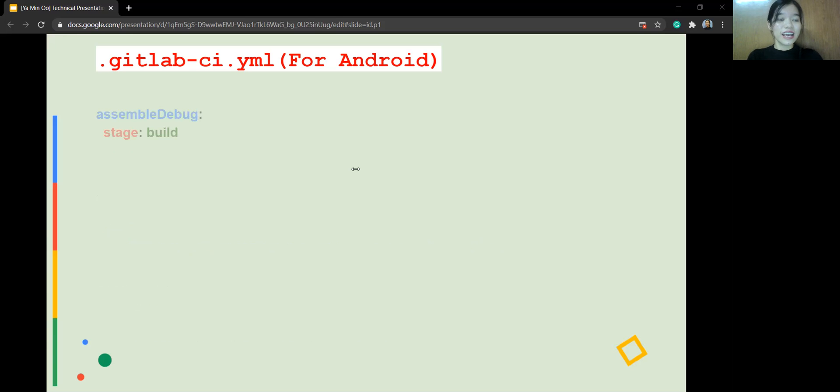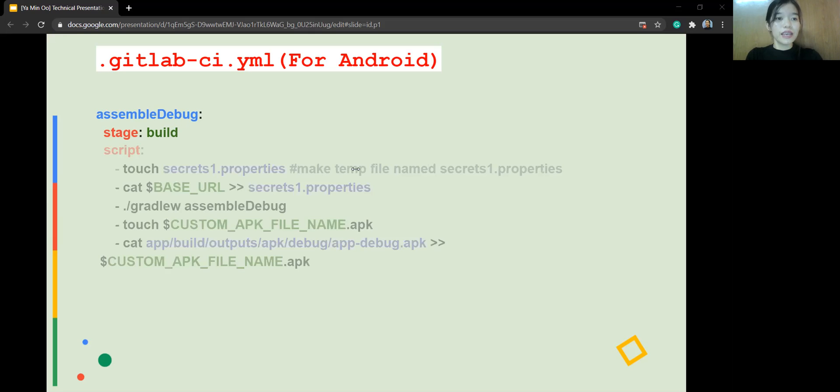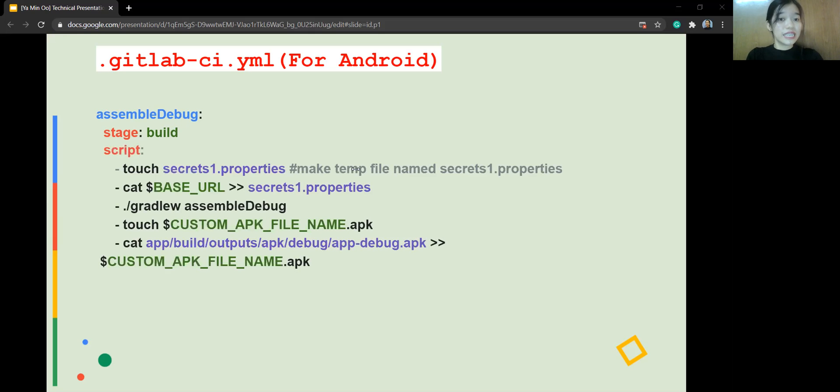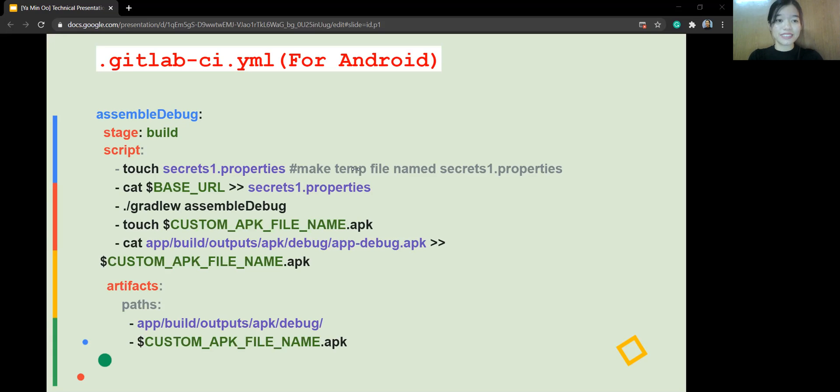As you can see, that is the job name, assembly debug. This job is for build stage. So you can see stage equals column, build. And I will explain these details later. But for now, I want to explain about artifact. What is artifact? Artifact is a little file that you can generate any file with a specific format.